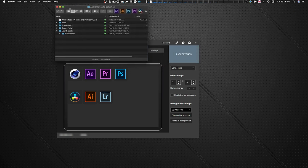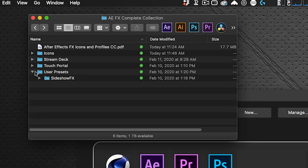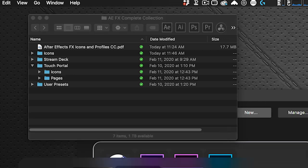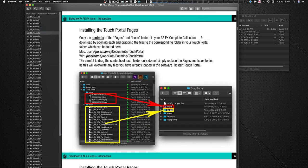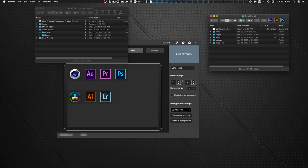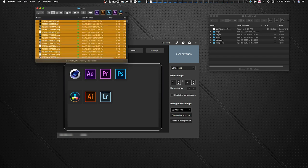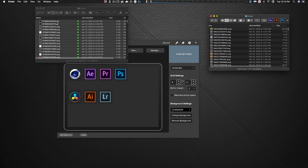For the Touch Portal installation, go to your downloaded AEFX Complete Collection folder and copy the contents of the two folders inside the Touch Portal subfolder. The included PDF details exactly where to put them — on page six it shows you the Touch Portal folder, which lives in your Users/Documents folder. Open each subfolder and drag the contents to the appropriate location.